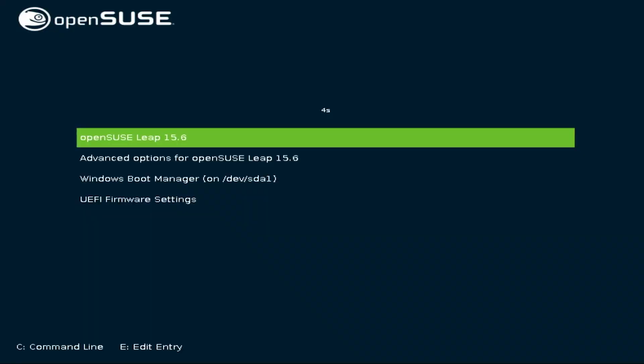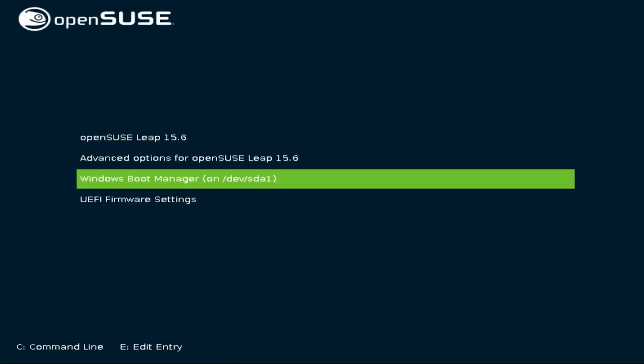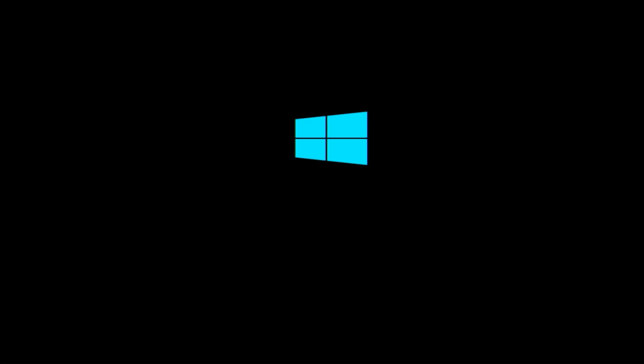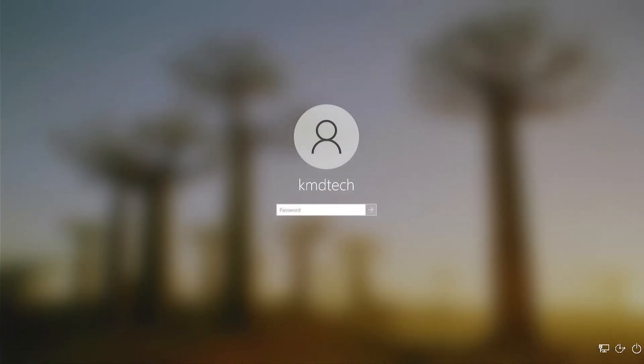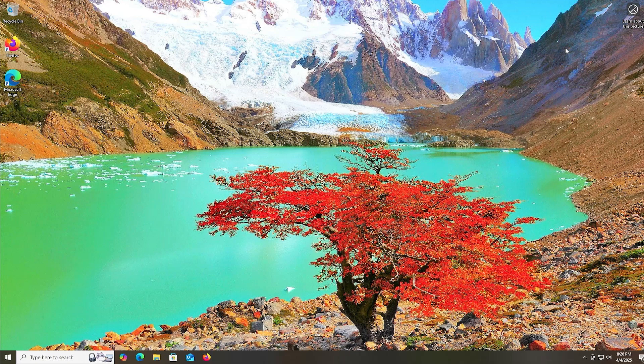I'm at the Grub screen again, and I'm going to go into the Windows boot manager. Log in. I'm able to get back into Windows.